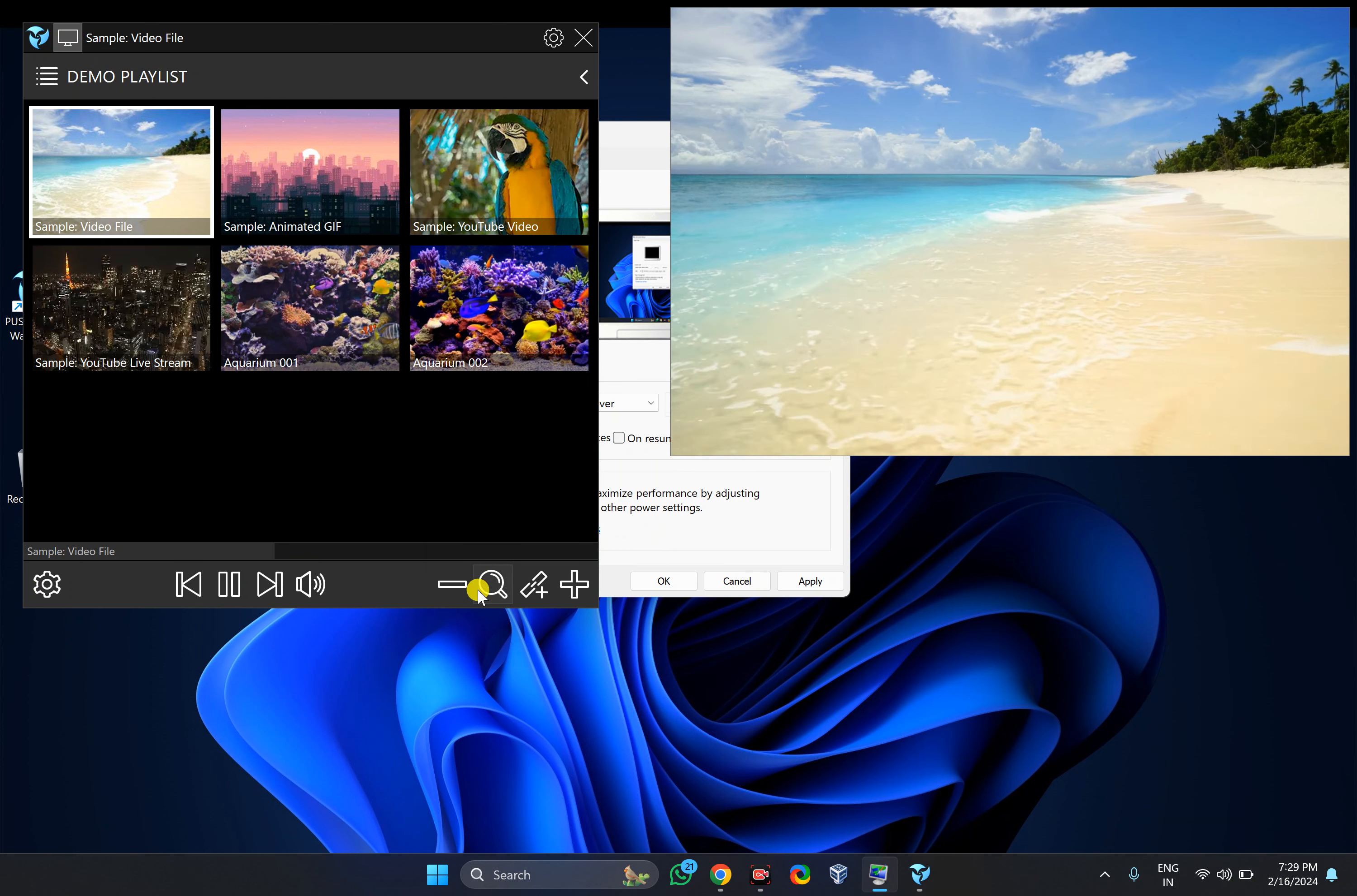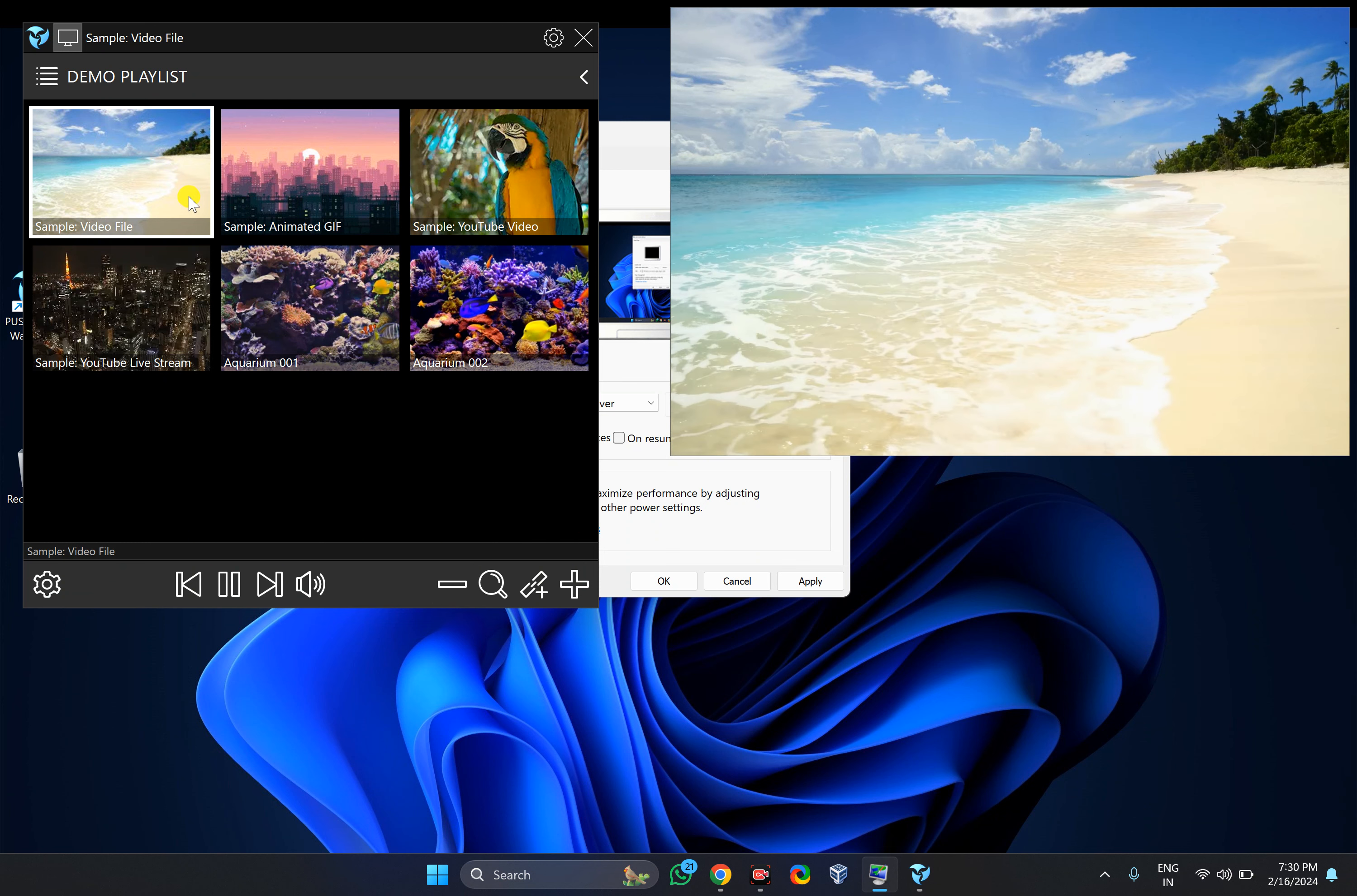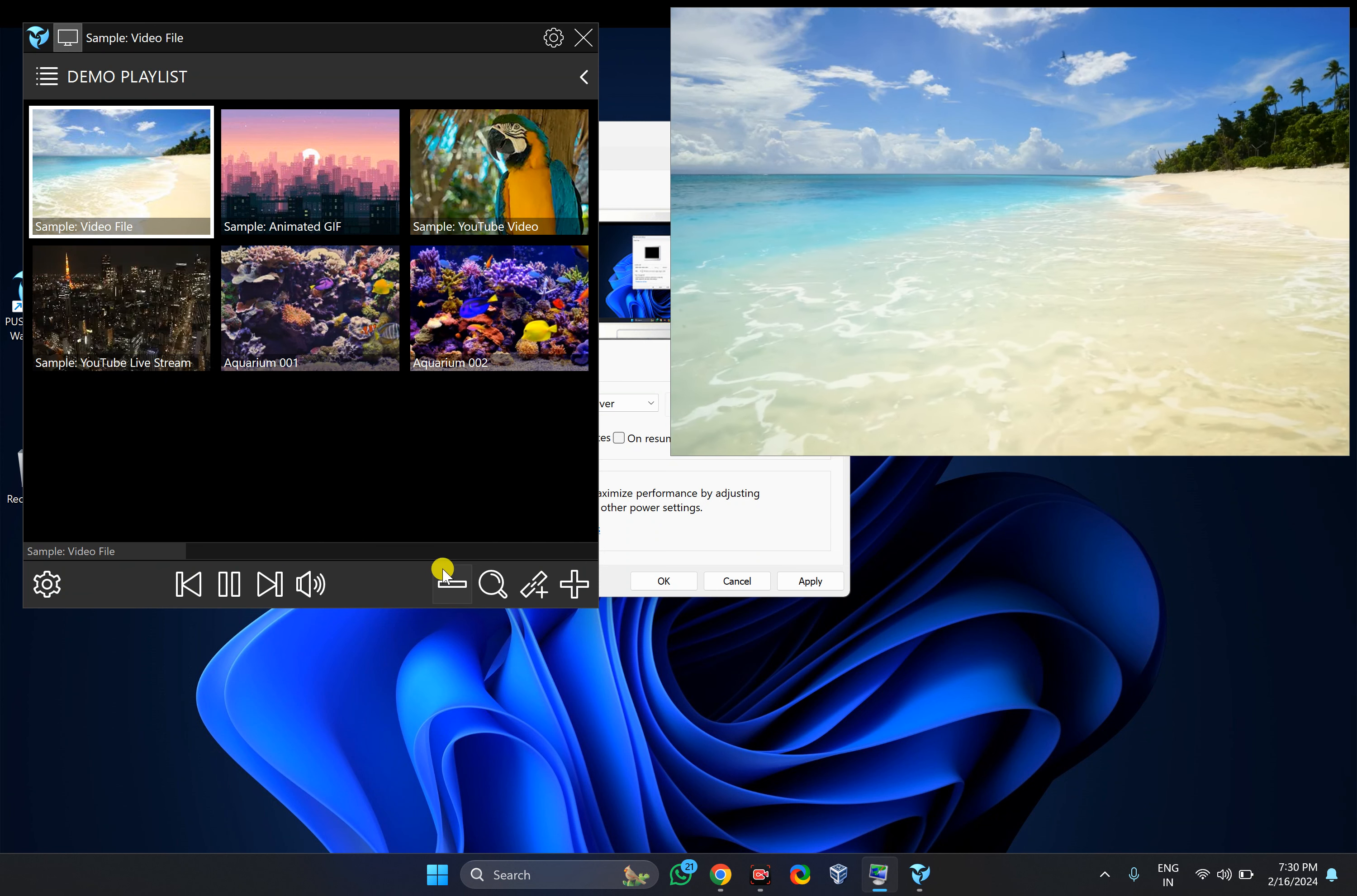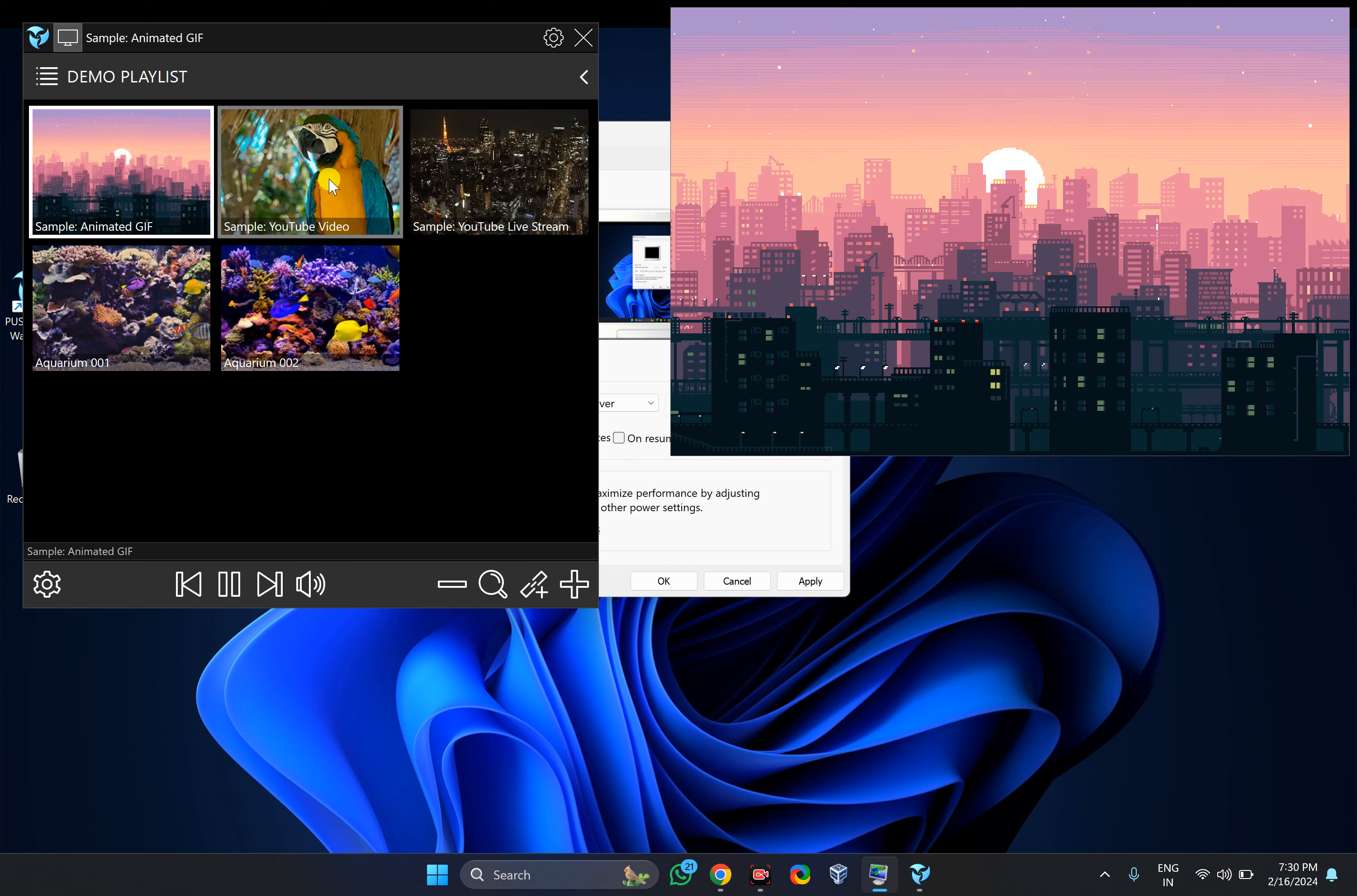In case you don't want any video as a screen saver, just select it and then click on the minus icon. It will immediately remove that video from the library like this. After selecting a video of your choice.